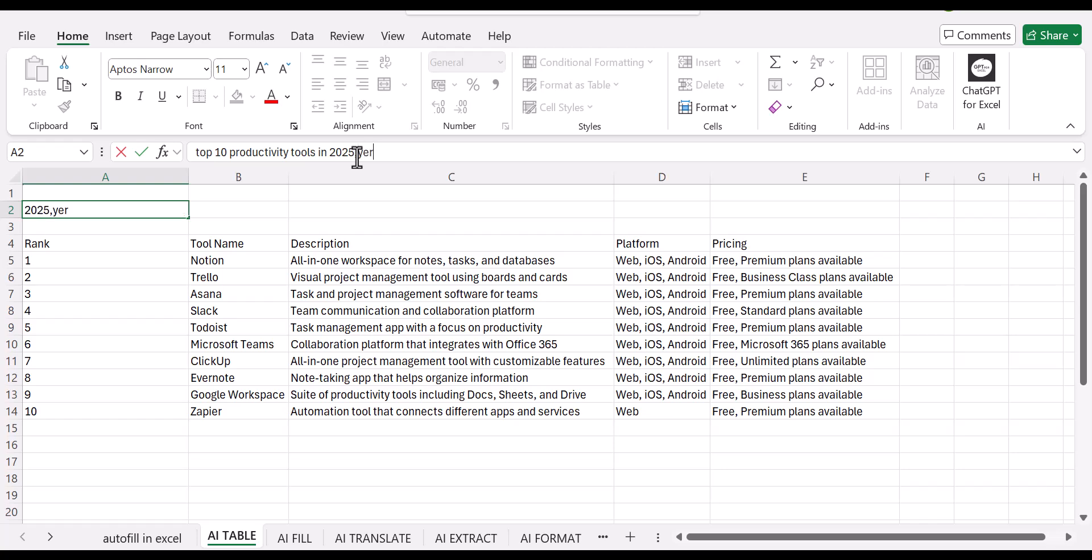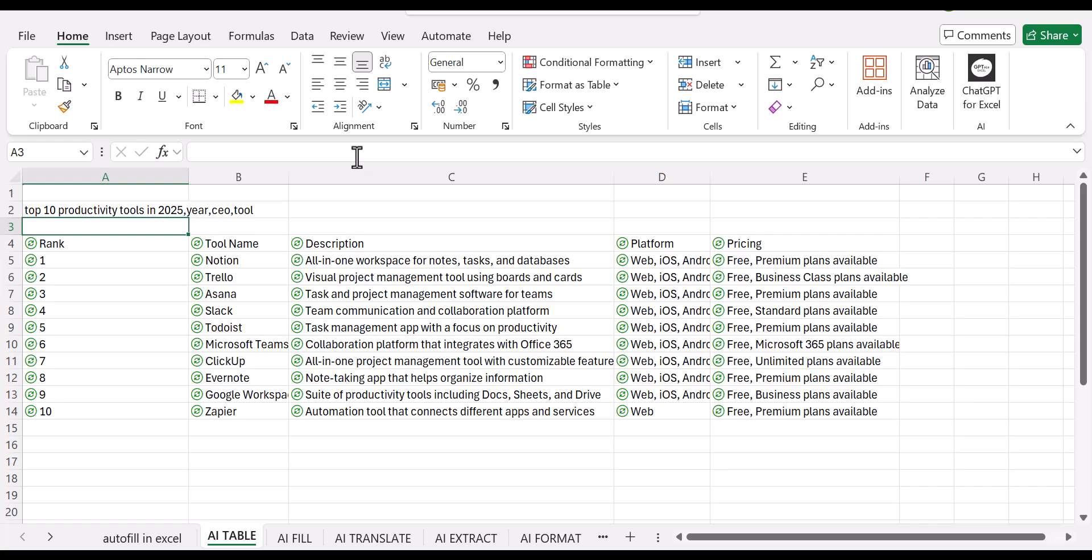Let's give it a year. And then we would also like to know who is the current CEO. Once you're done with that, we can also specify the tool because we also need the tool's name and click on enter.